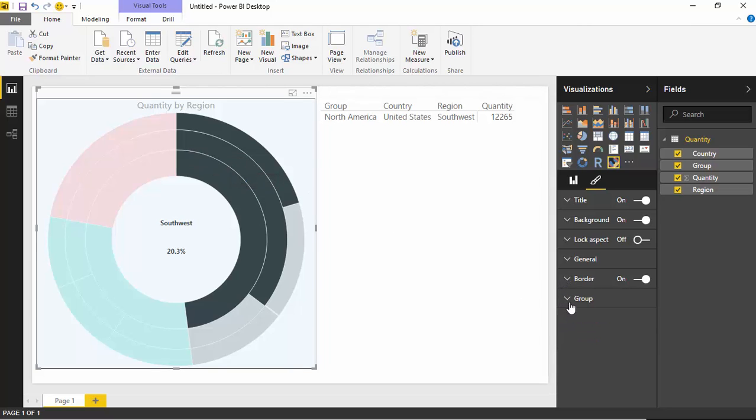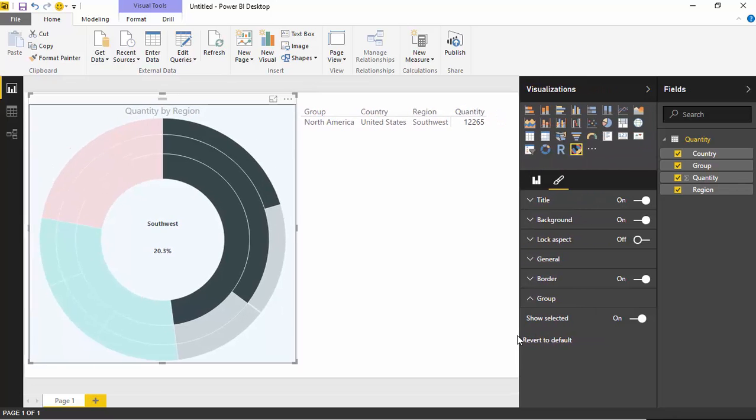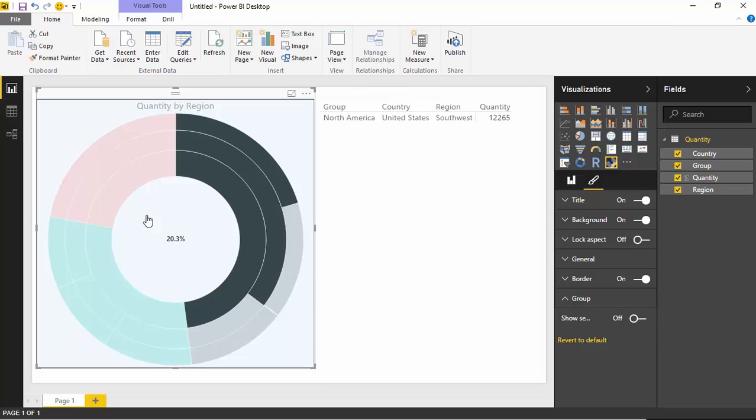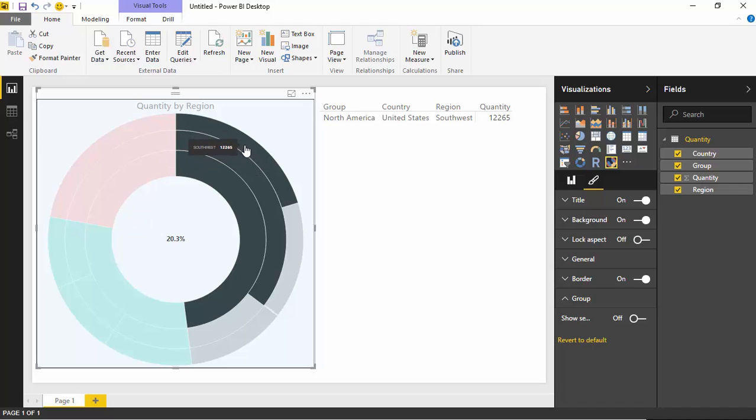Finally, the one that's really relevant just to the sunburst is the group property here. Underneath the group property, there's one setting available to you, which is called show selected. Show selected basically changes whether or not you see that value here in the middle. If I uncheck this, it's going to take away the selection that I had. That Southwest that I showed just a moment ago, whenever I had that selected, moved away. You still have the tool tip when you hover above it. You can still see it when you hover above the value. But the value that was showing in the middle of the sunburst now no longer appears.